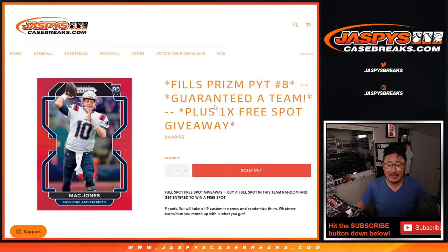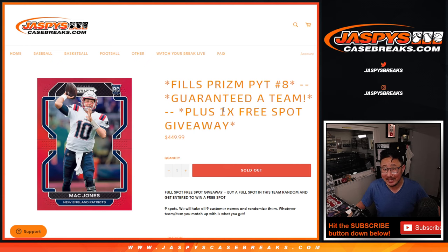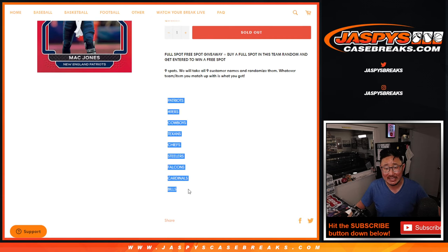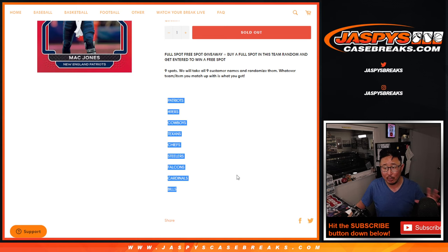Hi everyone, Joe for Jaspi's CaseBreaks.com doing the Prism Pick Your Team 8 Team Random Randomizer. So it's only a nine spotter. We pulled these nine teams out of Pick Your Team 8 and now we're randomizing it.